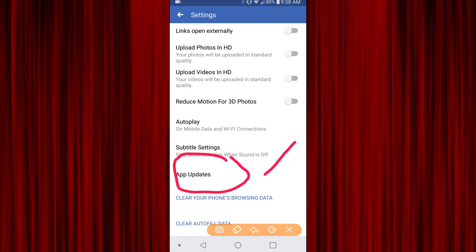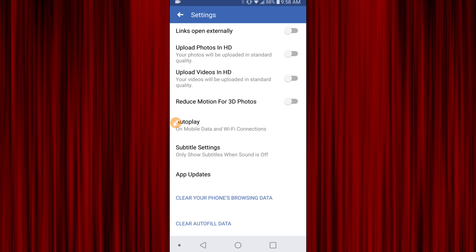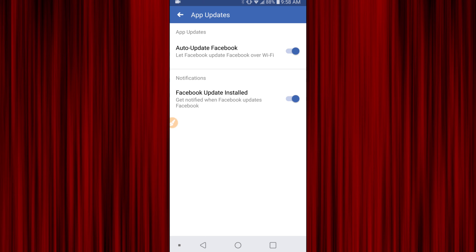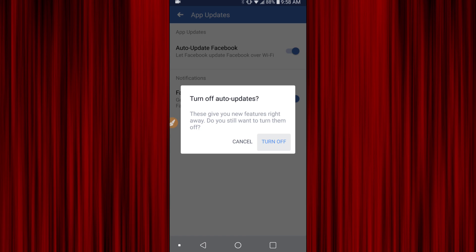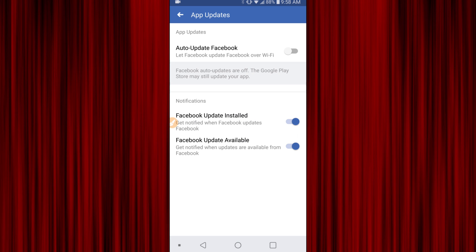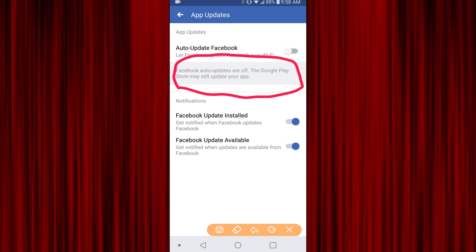And lo and behold, App Updates is here. I don't know if this is a glitch — this is how I found it, and the last three times I've updated my Facebook app it's been like that. So click on that and you're going to want to hit the top option, which is going to turn off the auto updates. One thing to keep in mind is that you also need to go into Google Play and turn off the auto updates there as well, so make sure you do that — it says that right there.